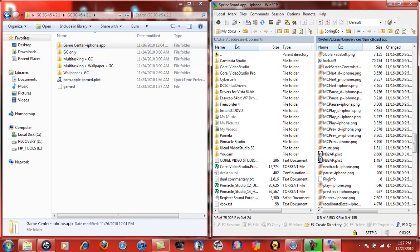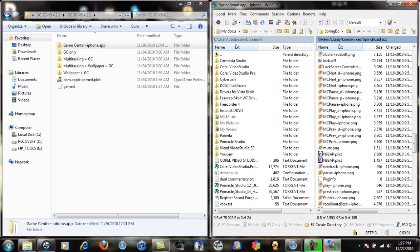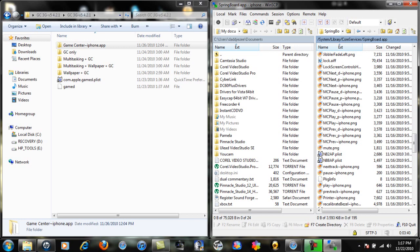One that says wallpaper plus game center, multitasking plus wallpaper plus game center, multitask plus game center, multitask plus game center. Now the ones that say wallpaper is a special wallpaper in the background that changes everything around. The one that I got is multitask wallpaper game center.